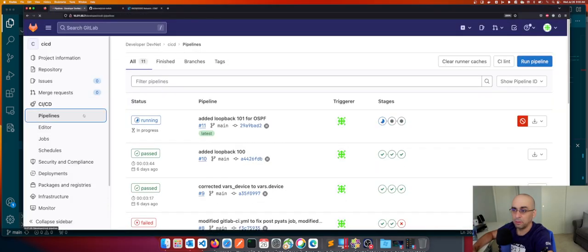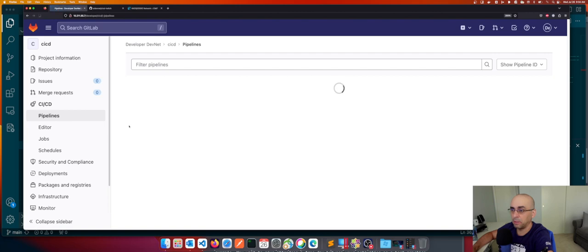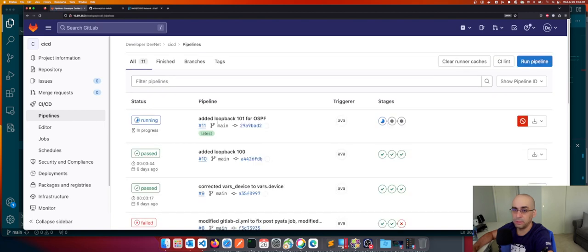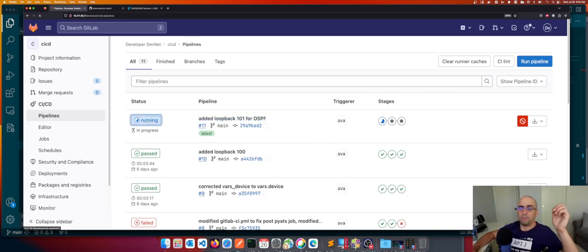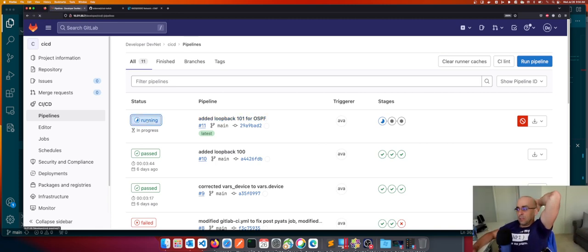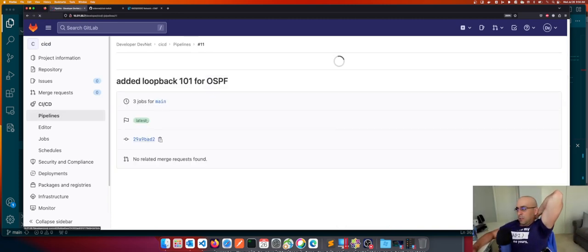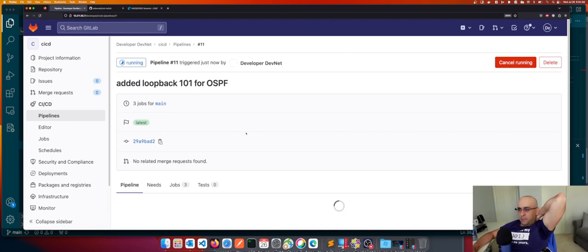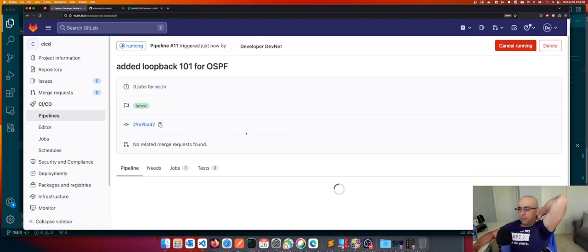Looking at git status, we see the new loopback 101. Git add everything, git commit 'added loopback 101 for OSPF', and then git push. That's it — you perform your change, do a git push, and that triggers the whole pipeline. Going to Pipelines, we have it running: 'loopback 101 for OSPF.' We'll just let it run and have a look.